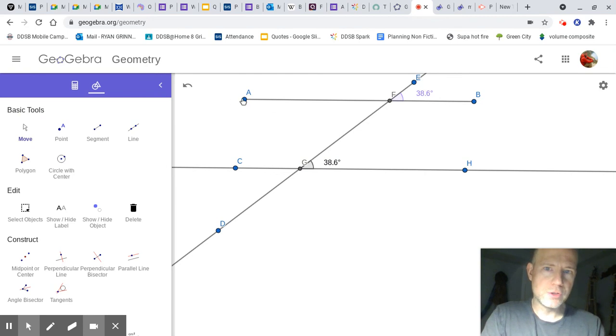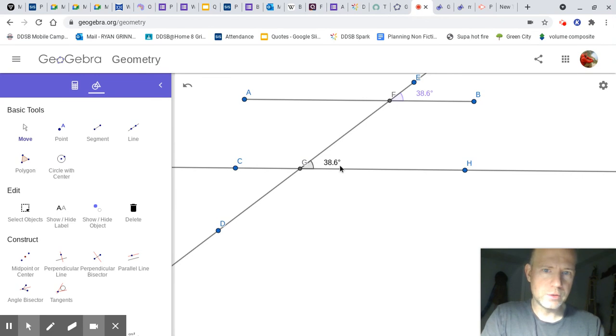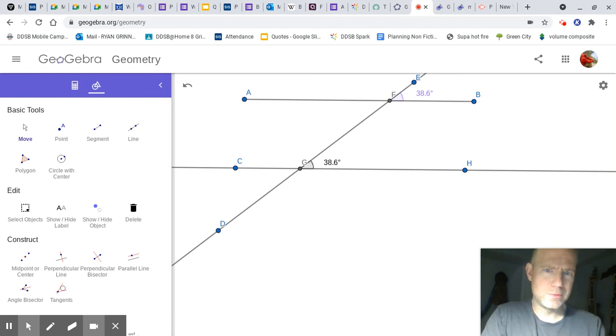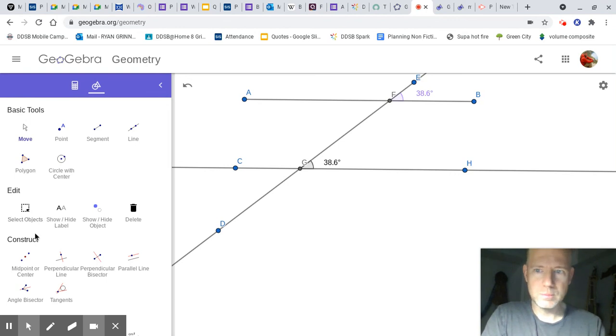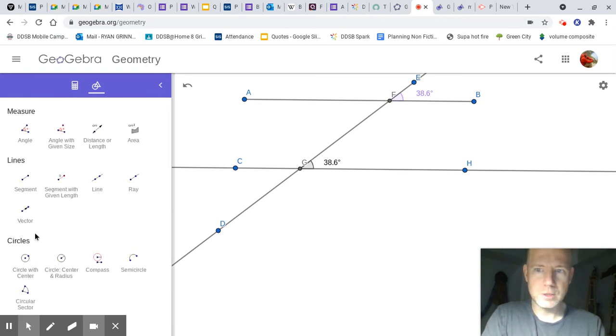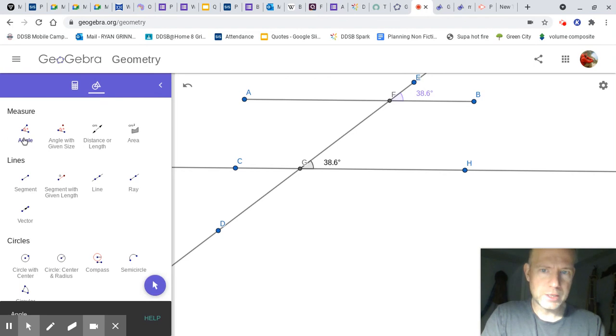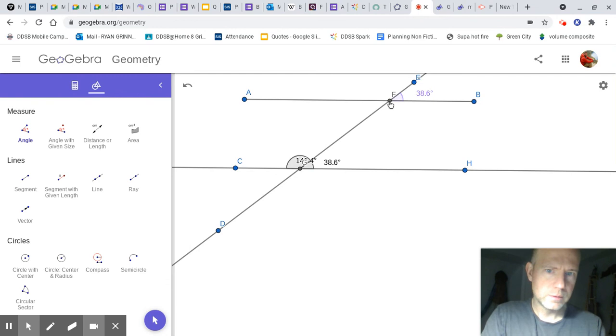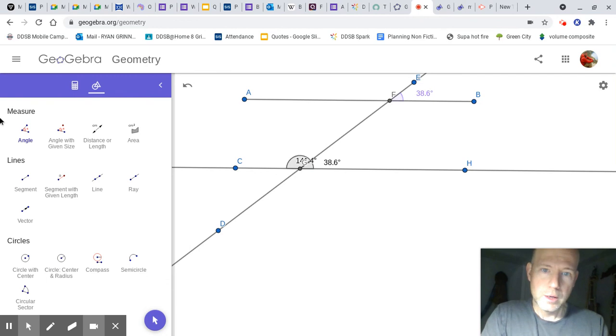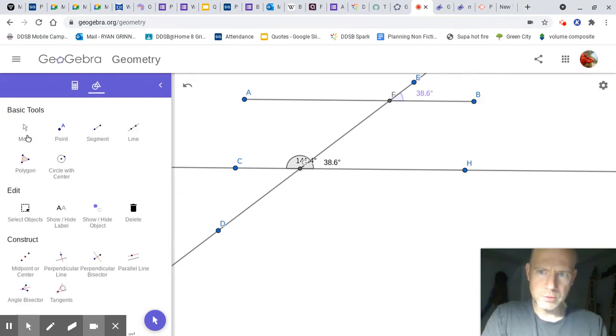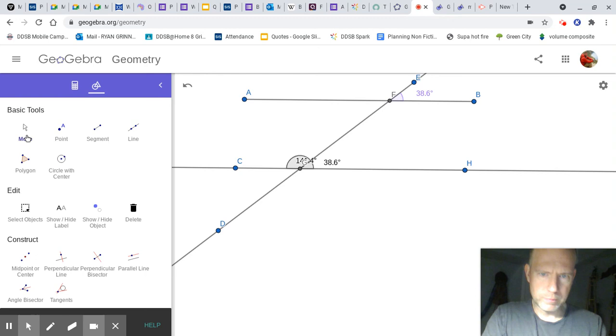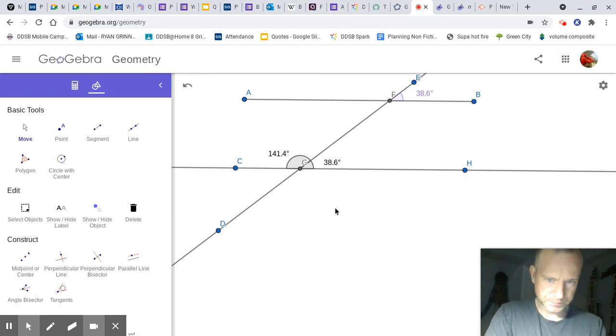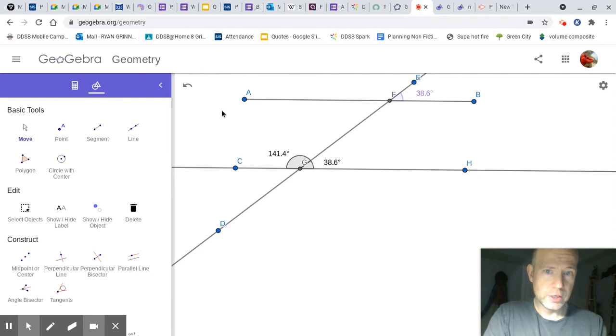You could measure A, F, G as well. We should probably do the other one. We know 180 minus 38.6 will be about 132.4. Let's see if my mental math is good. Go to measure again. Angle. Here. Here. Here. Close. Mental math wasn't always my strength. Anyway, we're going to grab that, move it over so you can see 141.4. And now we have the two different angles.